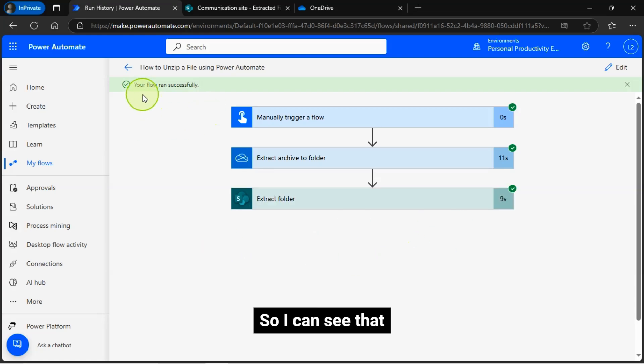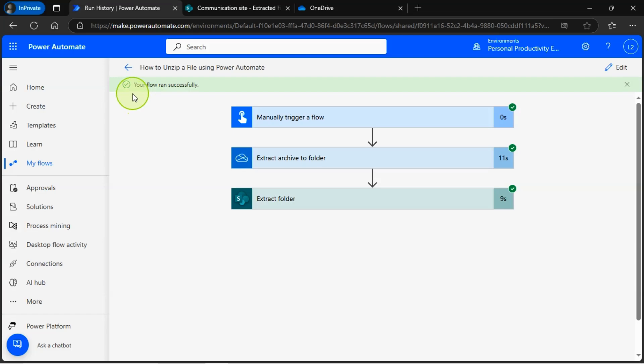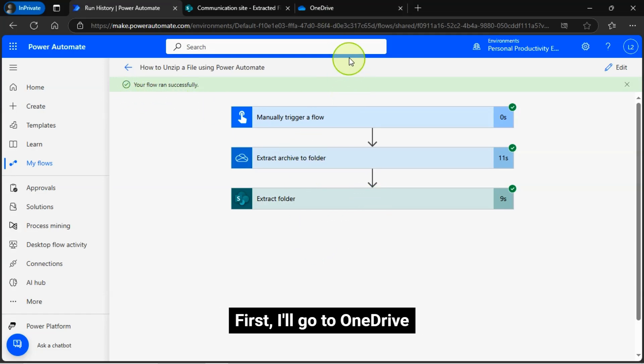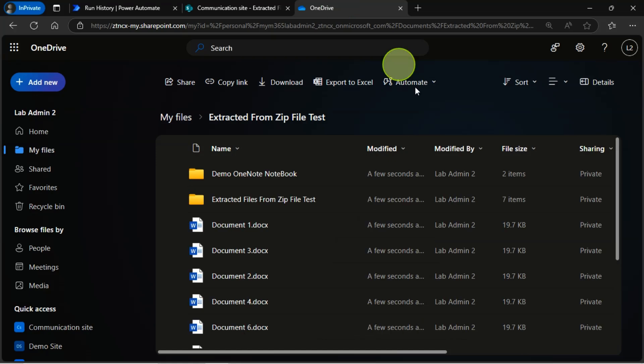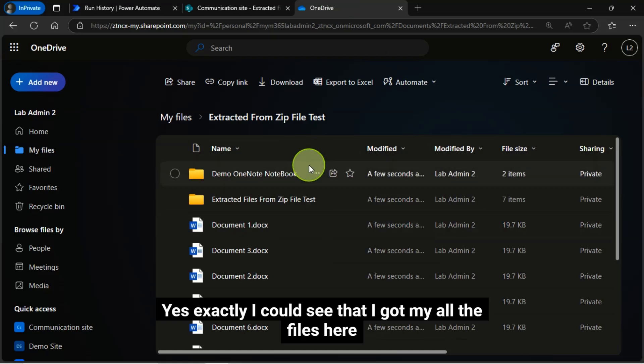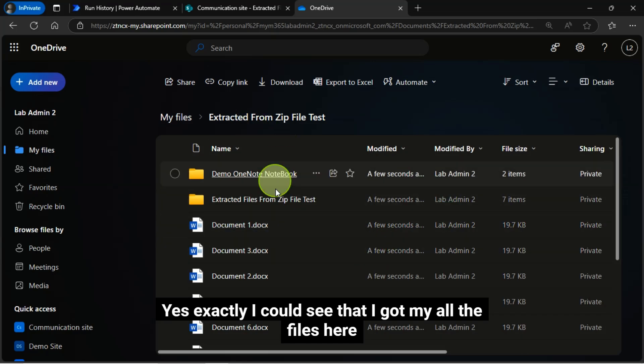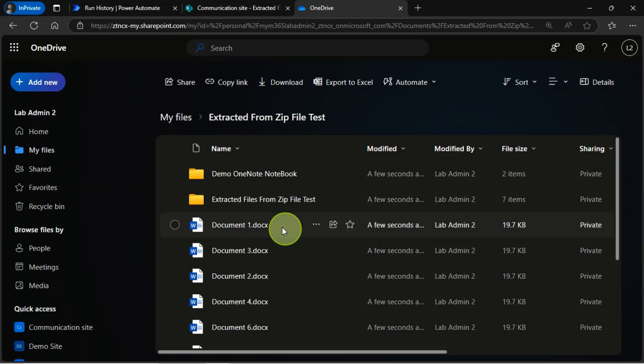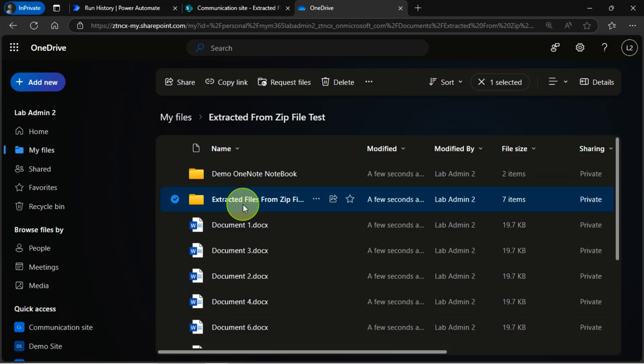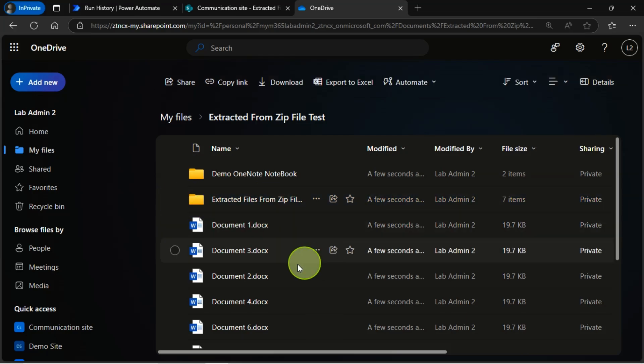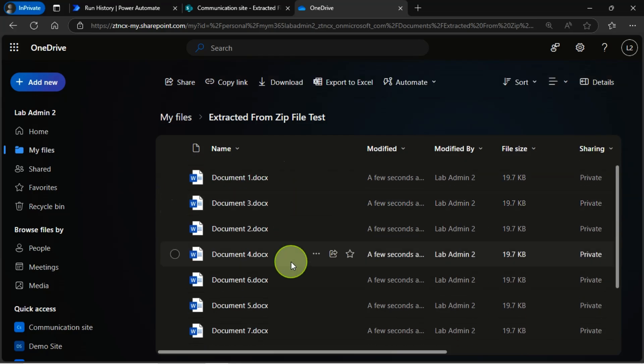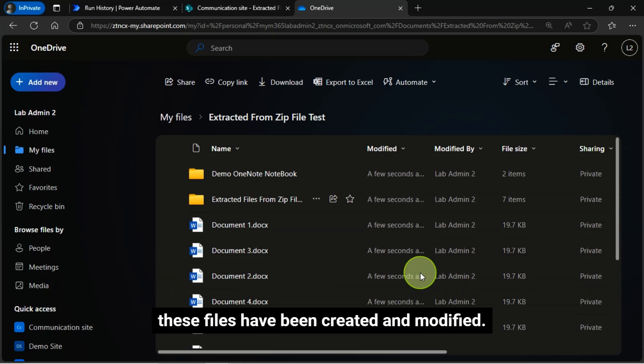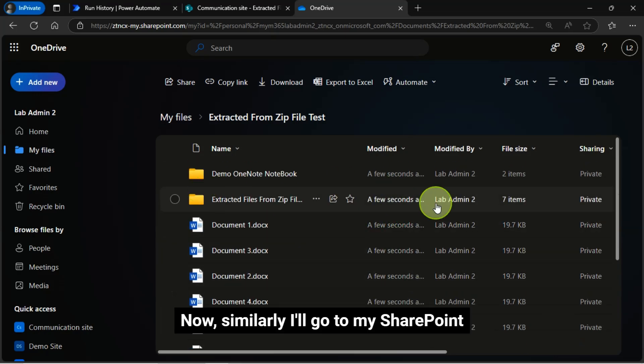So I can see that my flow ran successfully. First, I'll go to OneDrive. Yes, exactly I could see that I got all the files here and unzipped. Notice in just a few seconds ago, these files have been created and modified.